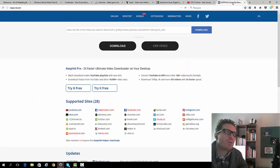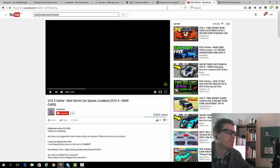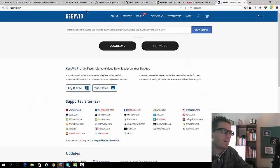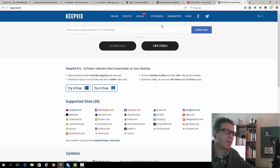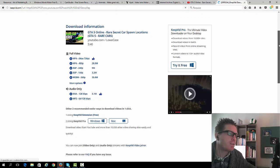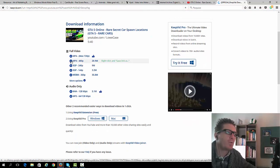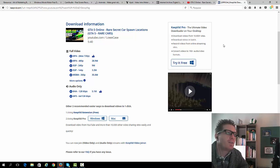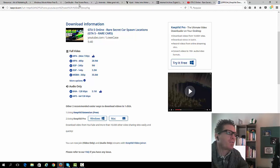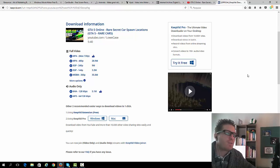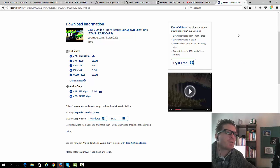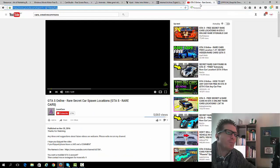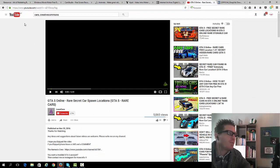And the way you're gonna actually download this video is you go to keepvid.com. You just copy the URL right here. Go here, paste the link, click on download and you'll have all of these options. And this will actually download the file to your computer. Then you can just reupload it or use Windows Movie Maker or Cam Studio to add your video intro or whatever else you want. And then reupload it to YouTube and start making money this way.